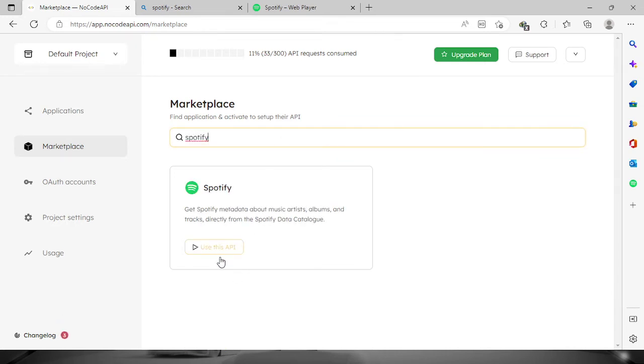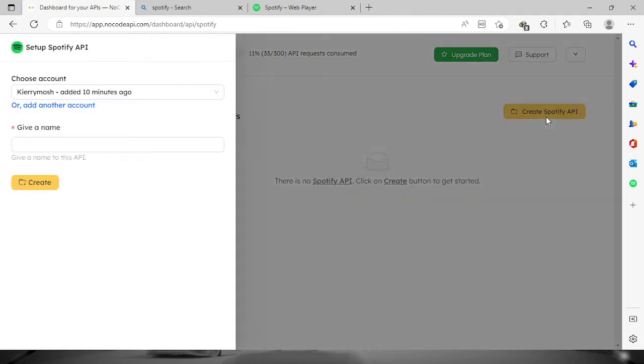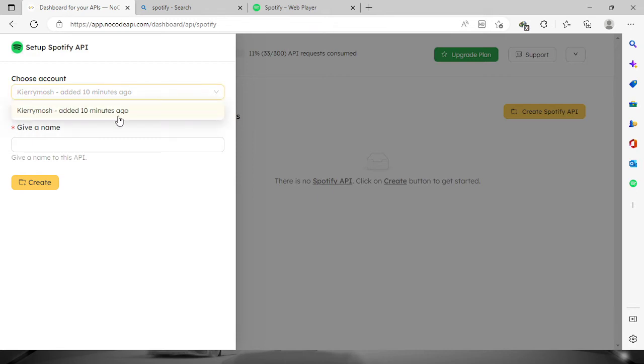Now click this button 'use this API'. We need to create the Spotify API, just click this button right here. Now we have to authenticate your account first to Spotify. I already authenticated mine 10 minutes ago, so it's right here.